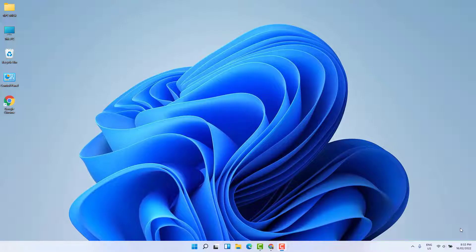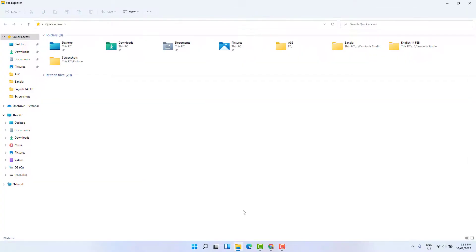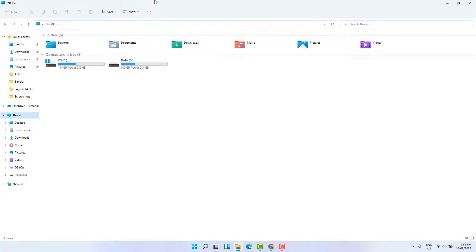You might have recently upgraded from Windows 10 to 11, or you might have bought a new PC which has Windows 11. If you open File Explorer, you're going to see it looks like a new interface. In Windows 10 it looked pretty different, and you might be wondering how to return back or re-enable that Windows 10 File Explorer view.